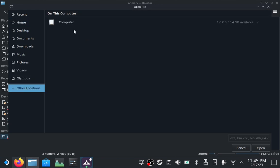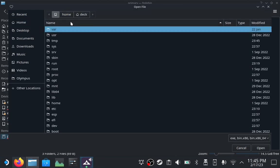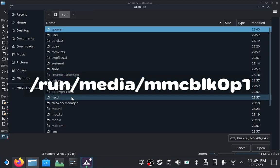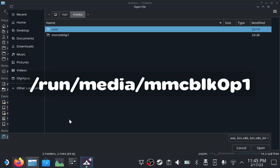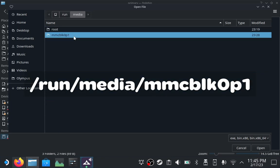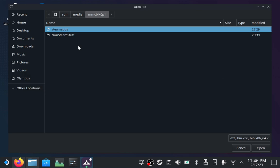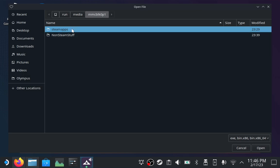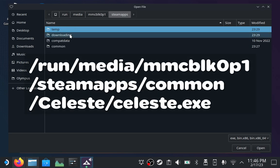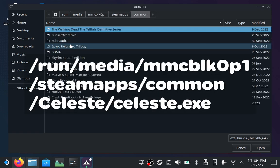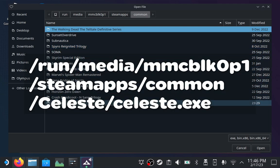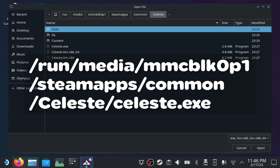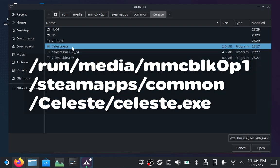Other locations. Computer. Run. Media. MMCBLK0P1. And then find the Celeste exe. I will find mine in Steam apps. Common. Celeste. Celeste.exe.